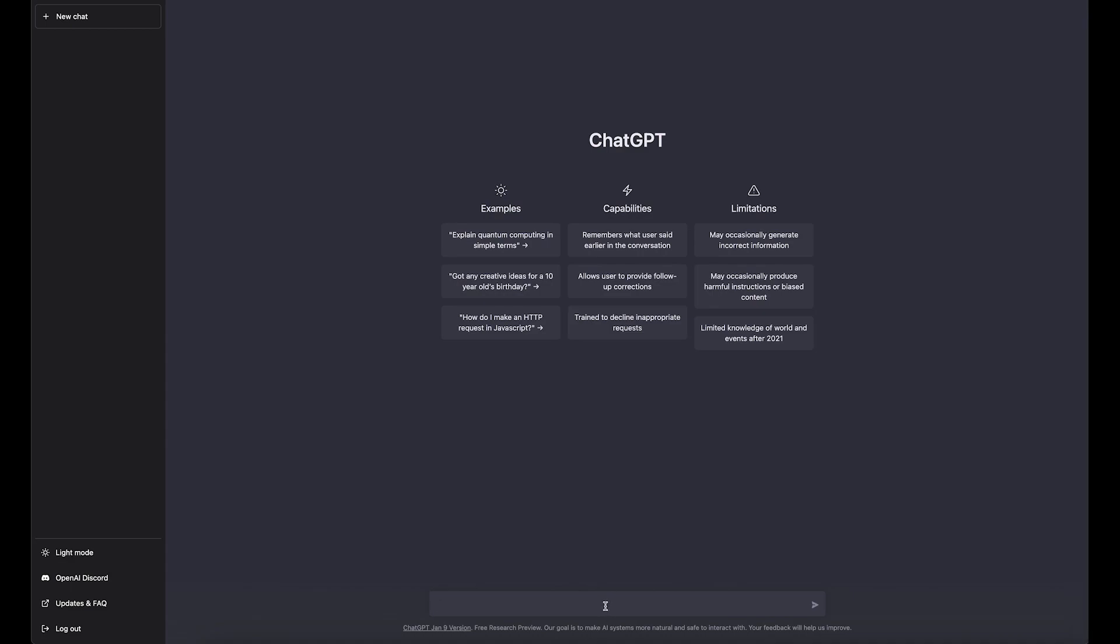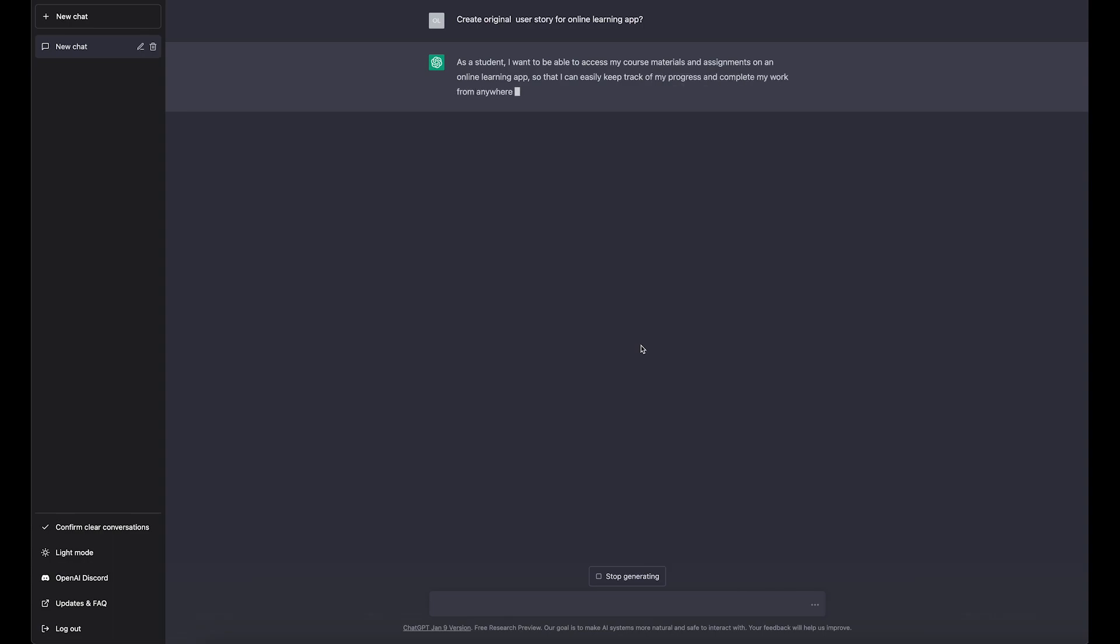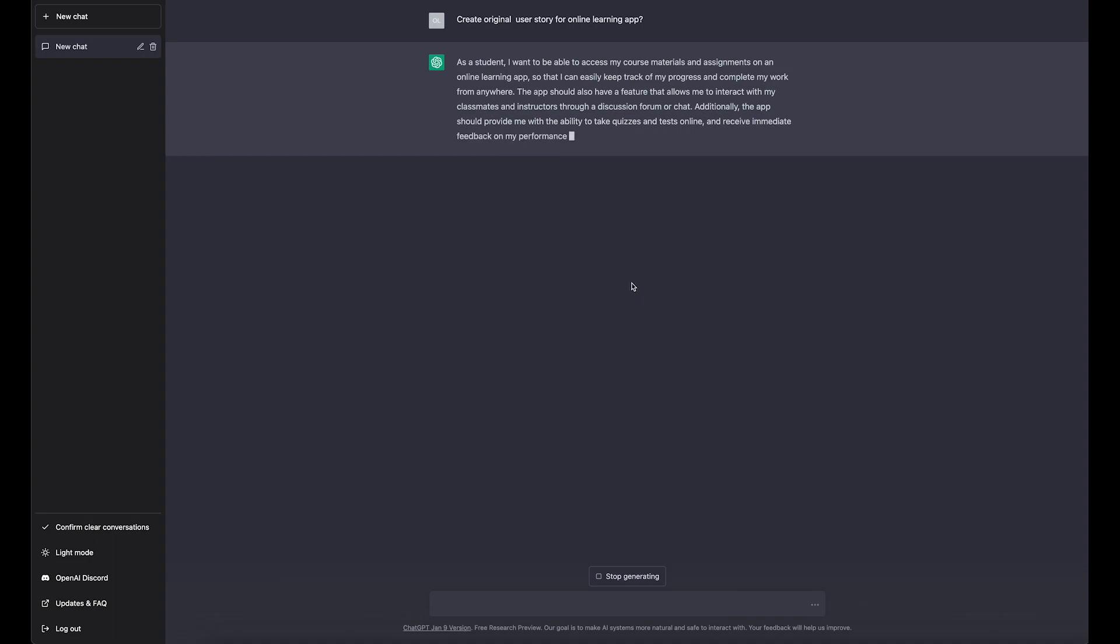I have some questions right here. Let's ask and see what it will generate. I'm going to be honest, I already tried and I think the list is pretty good. Let's create an original user story for online learning app. This is what I'm currently working on, so I'm wondering what it's going to generate.